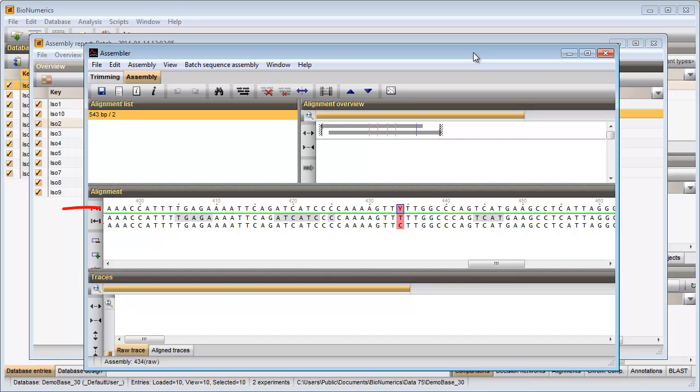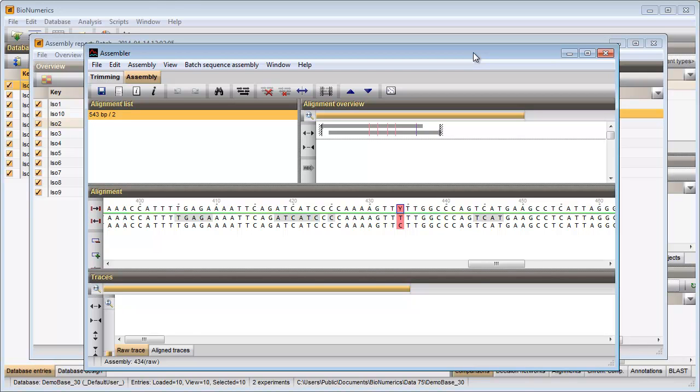The consensus sequence is shown in the upper line. The individual traces that contribute to the consensus are displayed below. Different calls at the same position results in five unresolved bases in the consensus sequence.